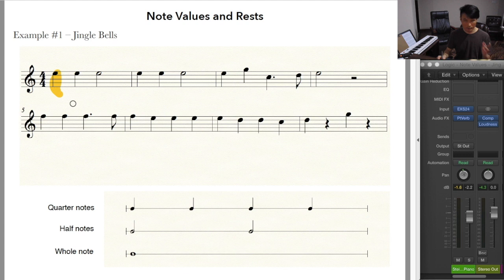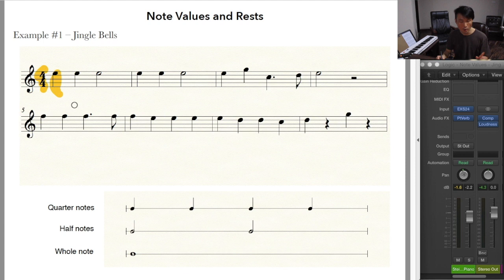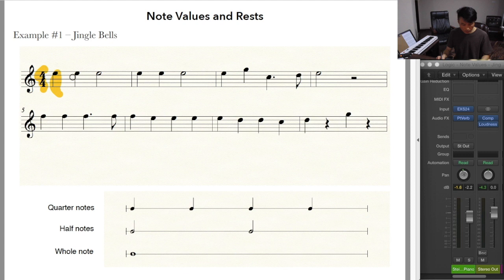In my previous video, I said that when you see a note head and a stem and that's all you see, that's a quarter note. And I also said that when you have a time signature of 4/4, you can fit four quarter notes into a bar. But instead of four quarter notes in the first bar, you have only two of them — two quarter notes followed by a half note.